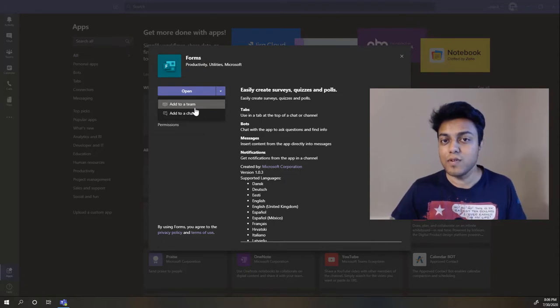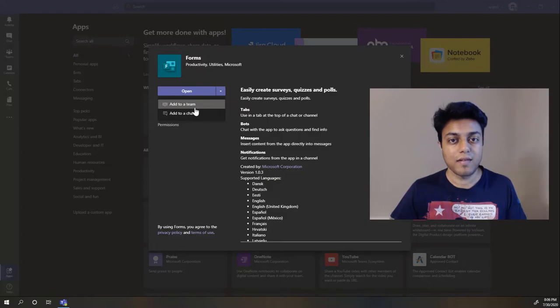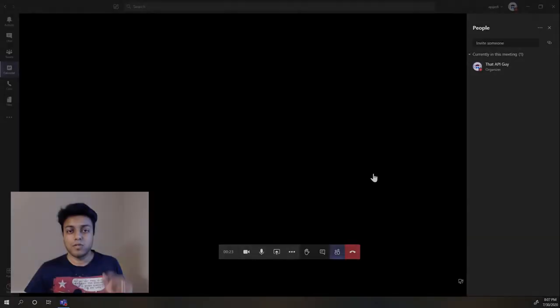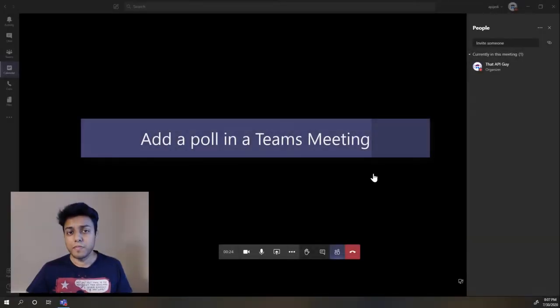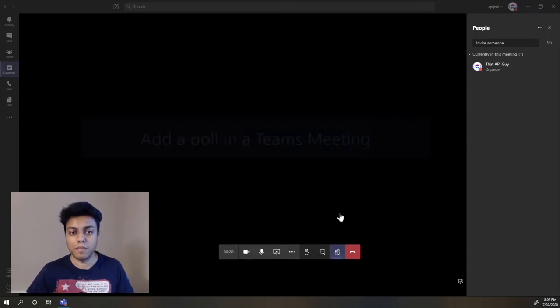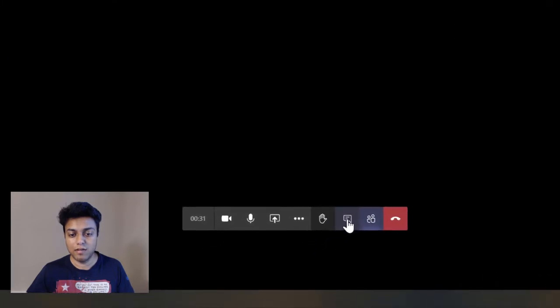So let's first look at how to use a poll during a Teams meeting, and then we'll look at how to insert it in a Teams conversation. Right now I'm in a Teams meeting, and if I need to insert a poll during my meeting, I just need to hover over to the chat section.